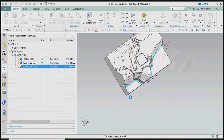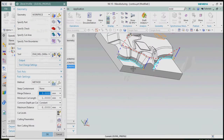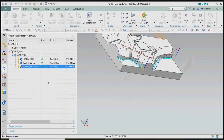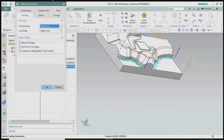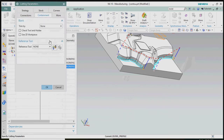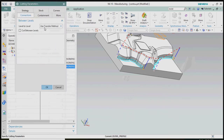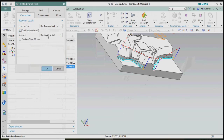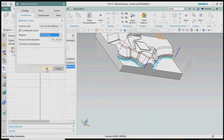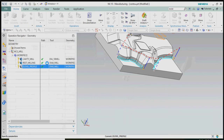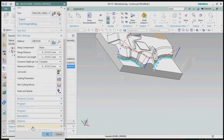Here we are only getting wall finishing by this process, so we also plan to include the floor. In the cutting parameters under connections, in 'cut between levels' we need to select step over and confirm as per our requirements. Now we regenerate the tool path.